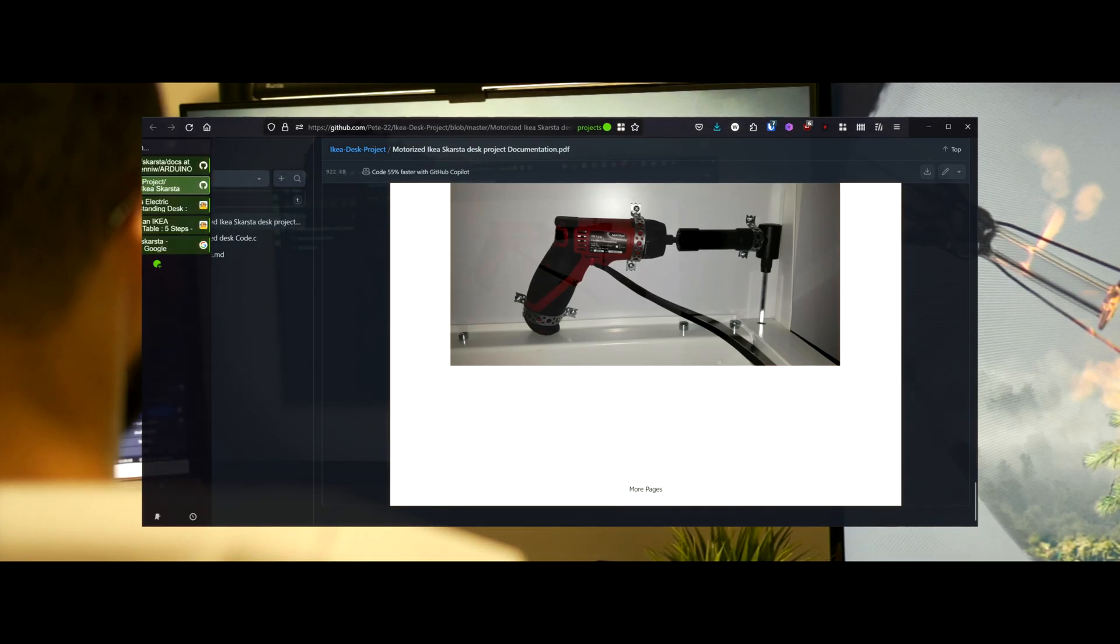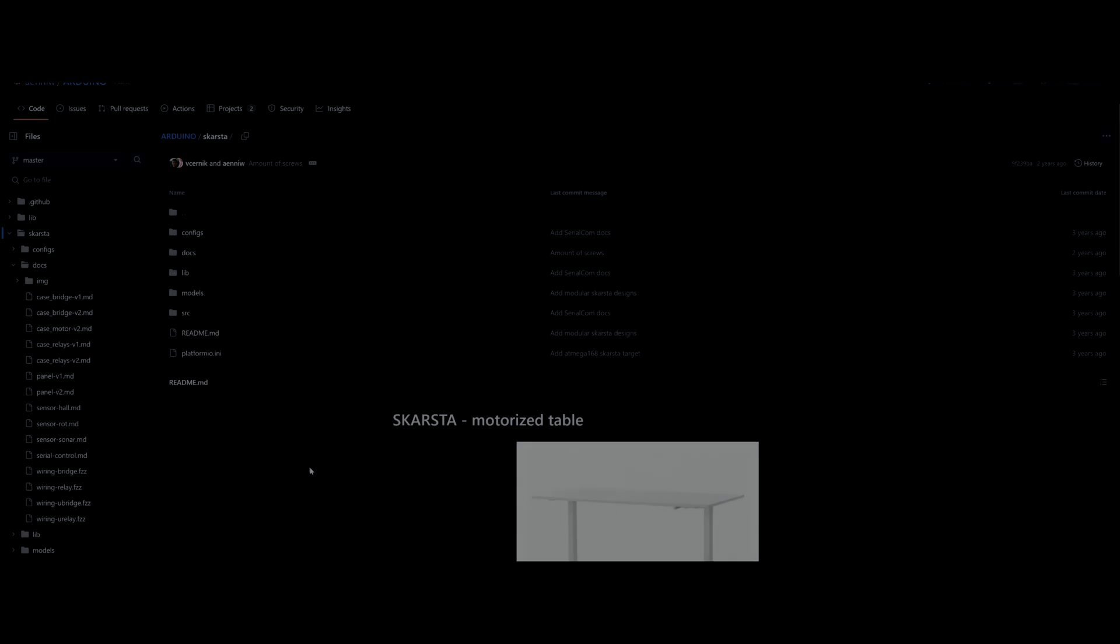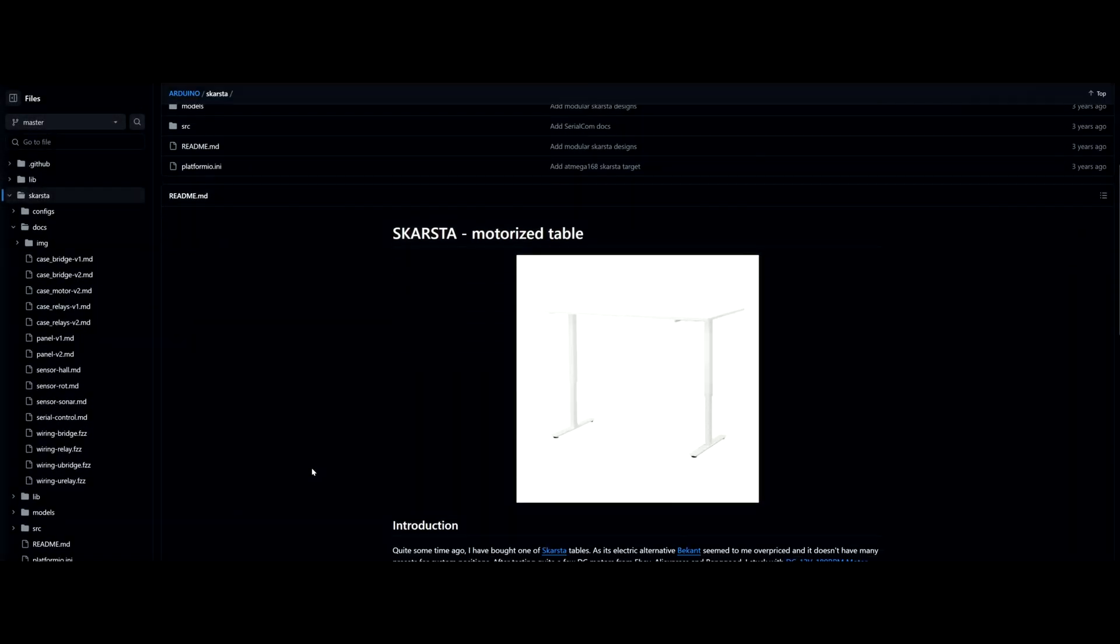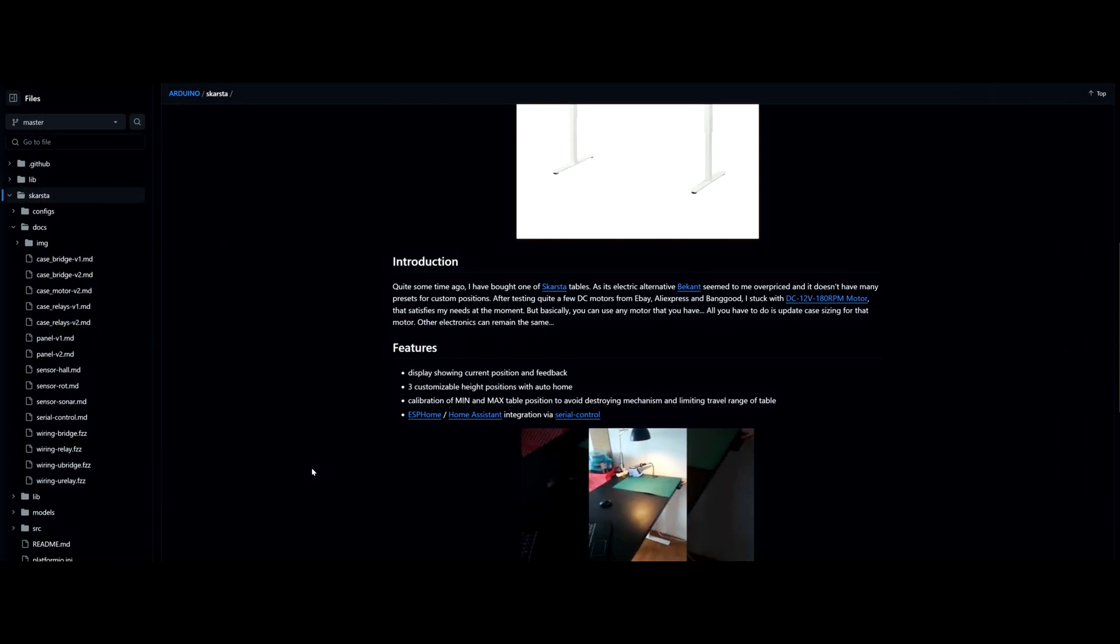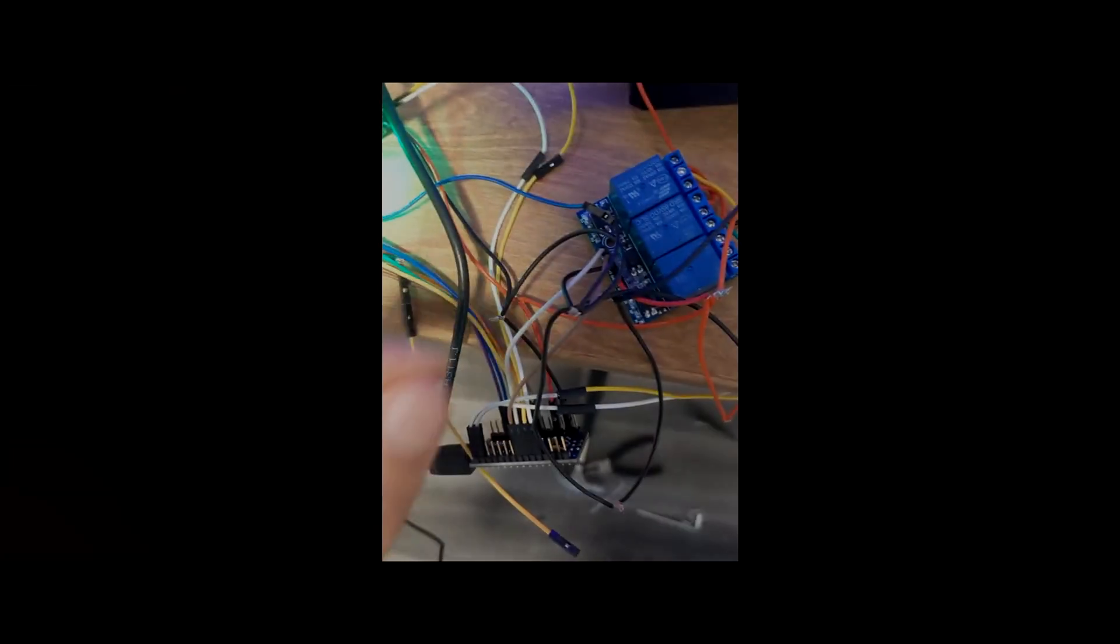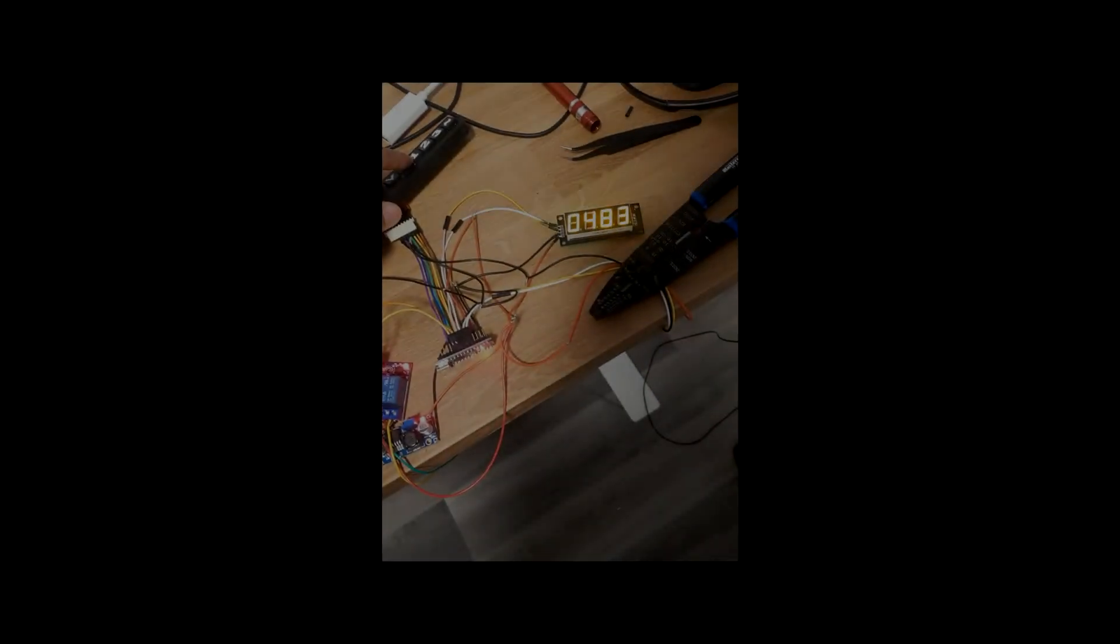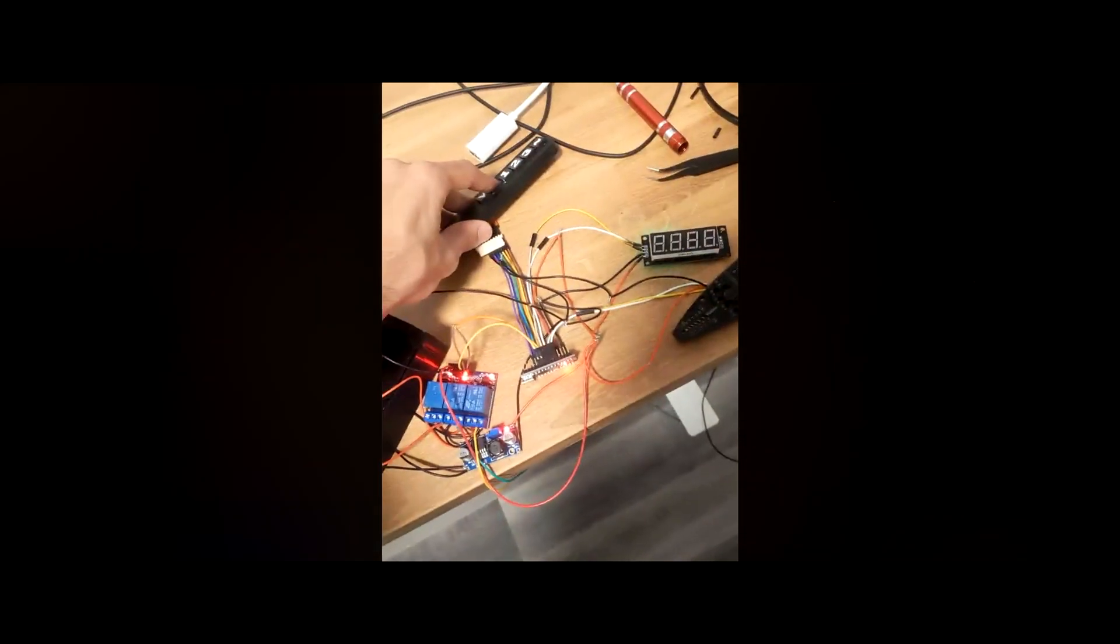In my quest to find a solution, I stumbled upon an open-source project called Arduino Skarsta by a developer named Enu on GitHub. Excited by the prospect, I dove right in, assembling the required parts and following the project's instructions.